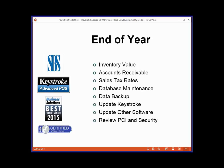One of the best things about Keystroke and end-of-year procedures is really there's nothing you have to do. Nothing's going to stop working. You don't have to batch out totals or clear out registers or do anything. It will keep working on January 1st like it was on December 31st. So when we talk about end-of-year procedures, these are just good things to look at or consider.